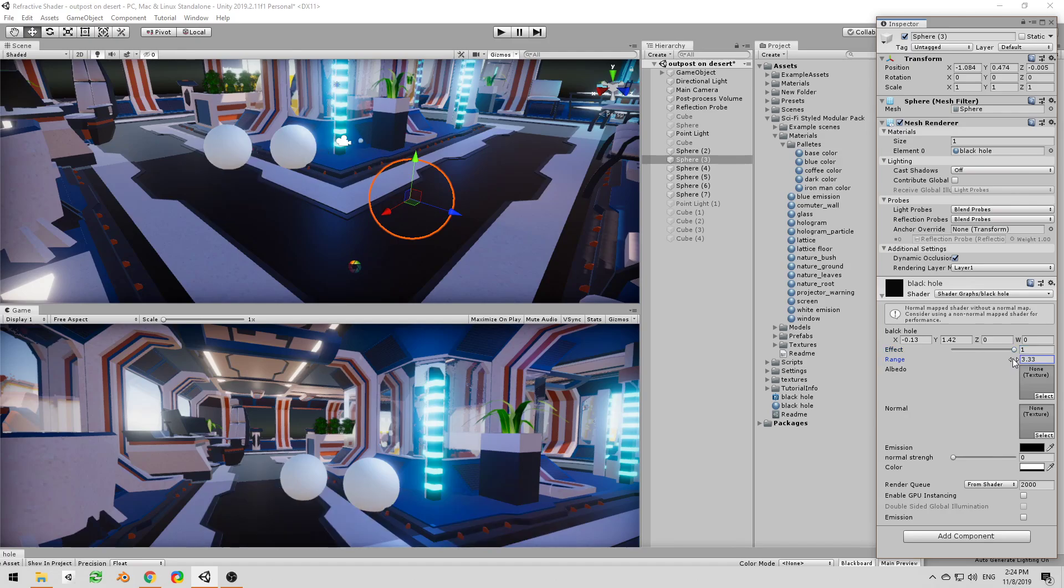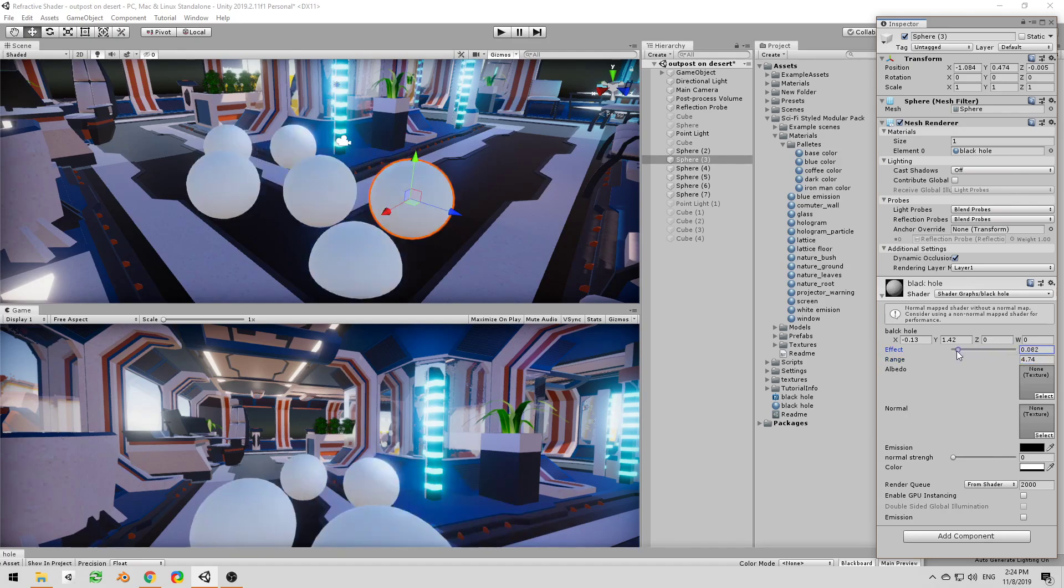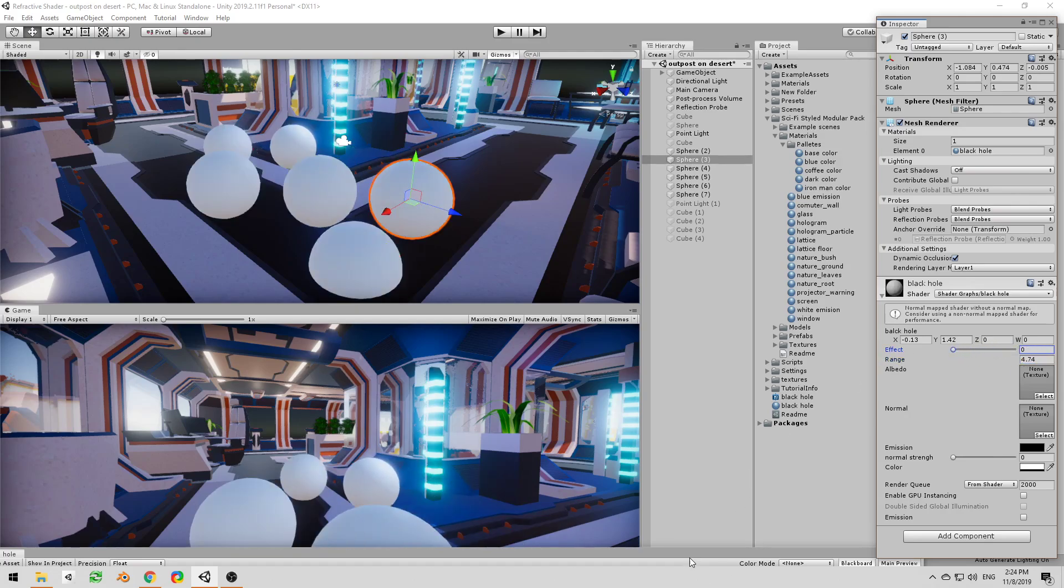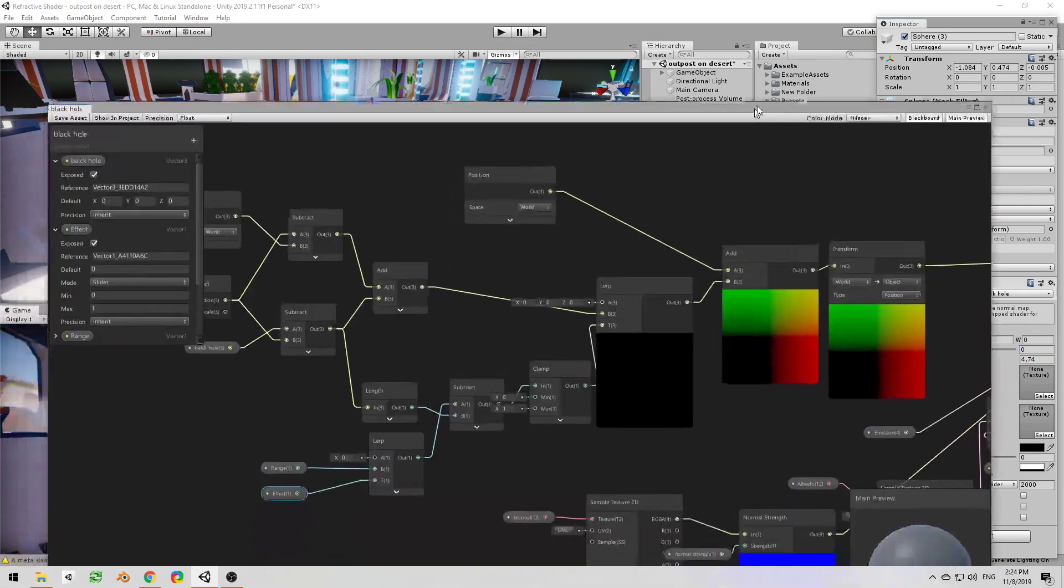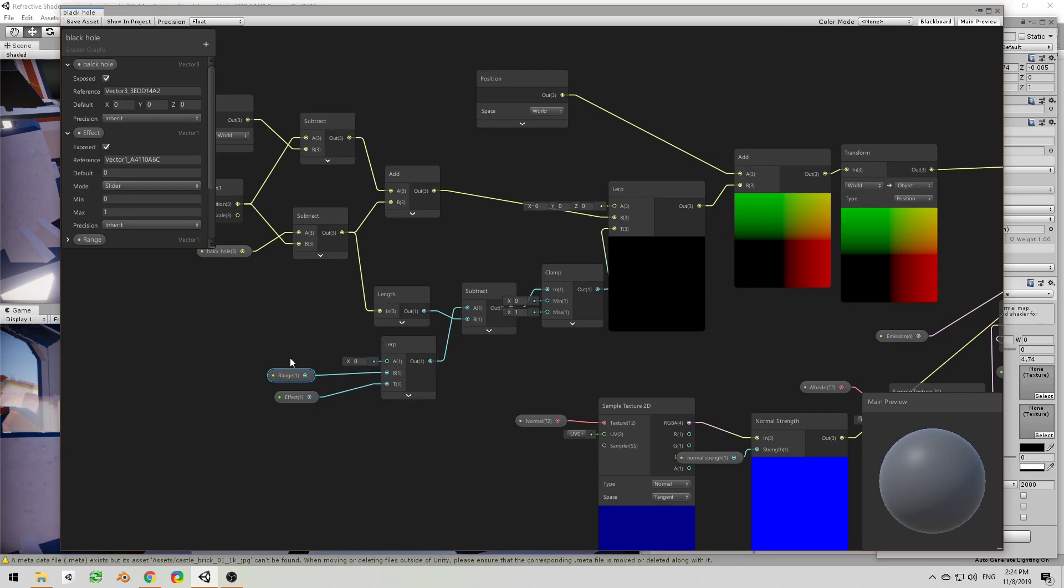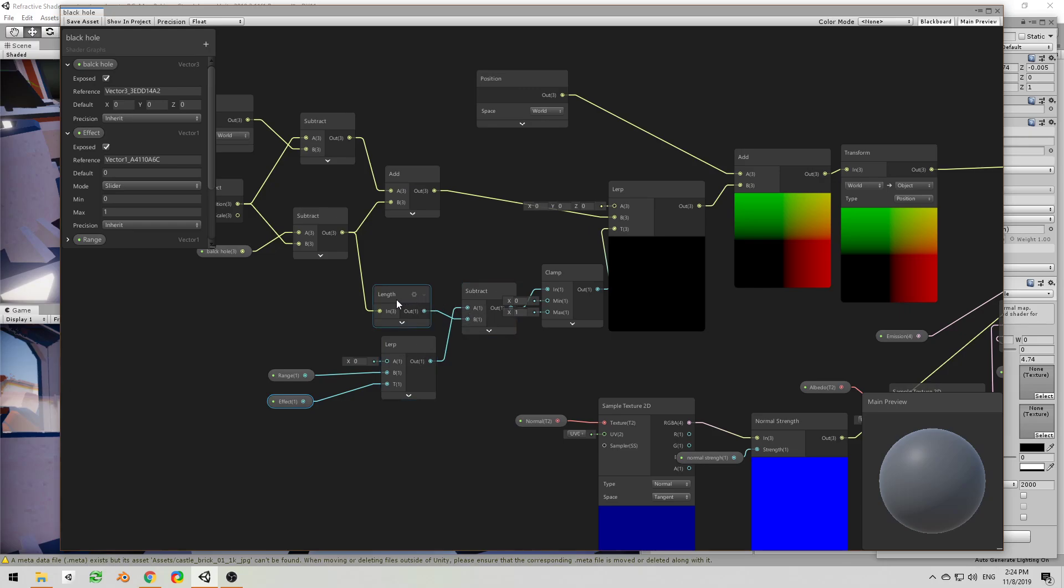Right, and if I increase the range it will affect more. And that's because again we are lerping between zero and the range using the effect, and this value we are subtracting it from how far each object is.